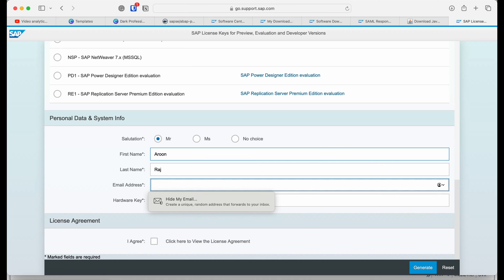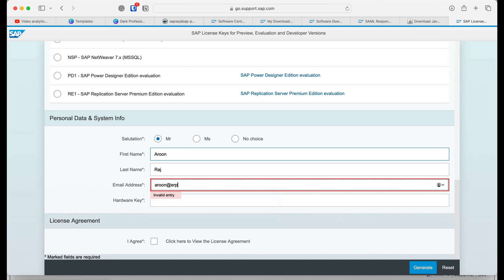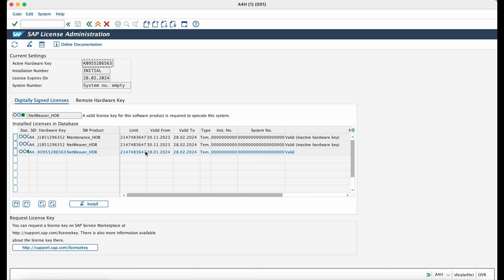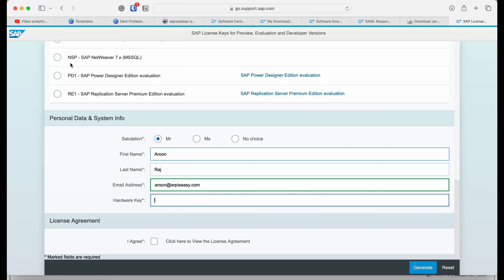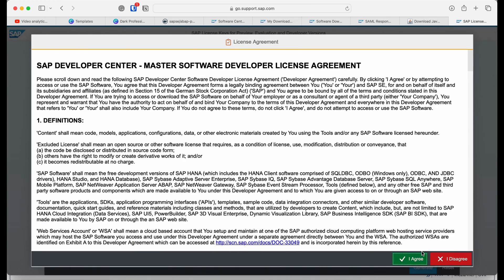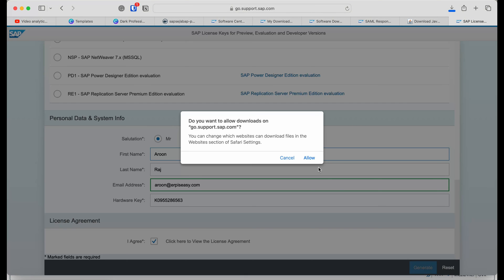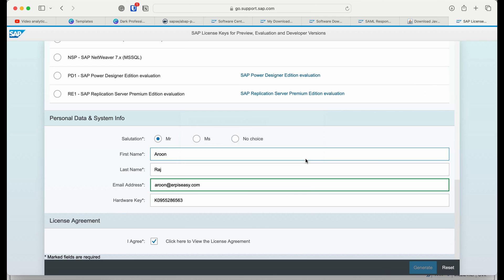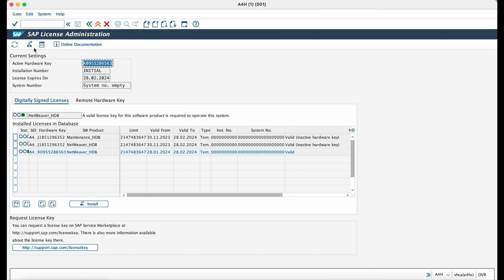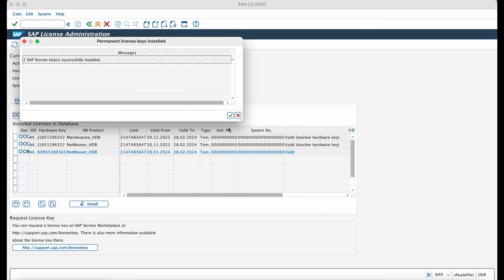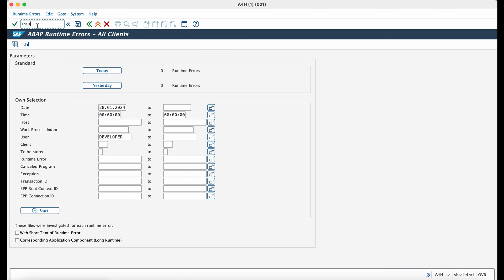You can do that by going into the transaction SLICENSE. So once you've copied the hardware key, go back to the website and click generate, which will generate the license for this SAP trial system. Now go back to the SLICENSE transaction and apply the newly generated license.